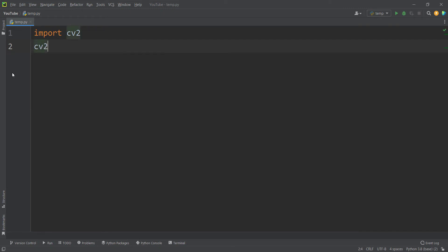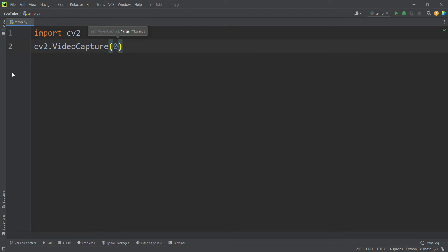We type cv2.VideoCapture because we want to capture video from a webcam. You should pass 0 if you want to use your default webcam — for example, a laptop's webcam. If you have external webcams, you can pass 1 for the first external webcam, 2 for the second, and so on.